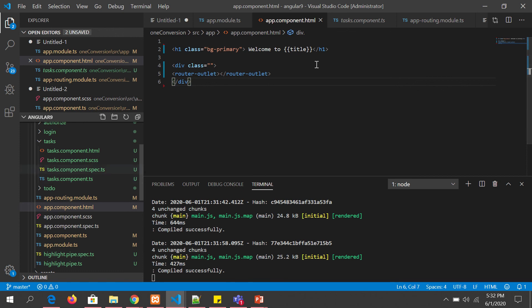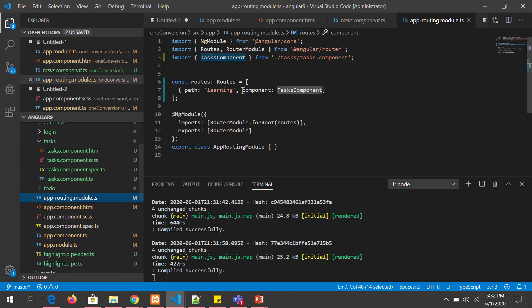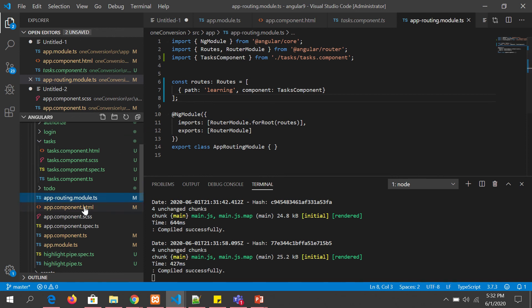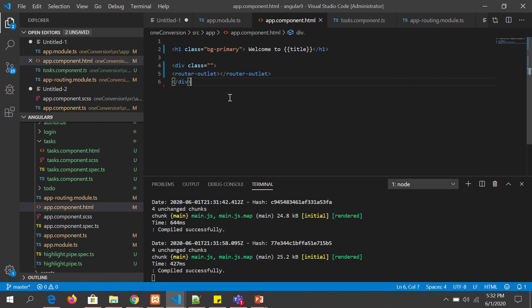This is how router outlet behaves. Similarly, we can have multiple routes here, all of which, whenever we invoke the route, the output will come and get displayed dynamically inside the router outlet. That is the importance of router outlet and how it operates.